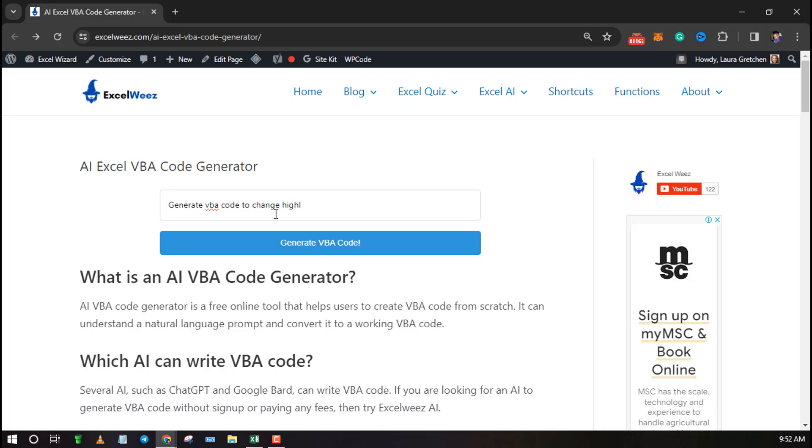First launch this tool by clicking on the link in description or by a search on Google. Then type your prompt for the VBA. Remember to be as descriptive as possible.